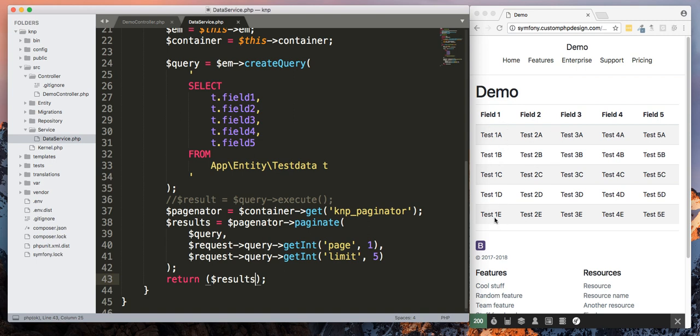Now I just saved and refreshed this and as you can see it is now returning five records. But we don't have any navigation on the bottom yet to be able to go back and forth between the different pages. So that's the next part we're going to add that in right now.